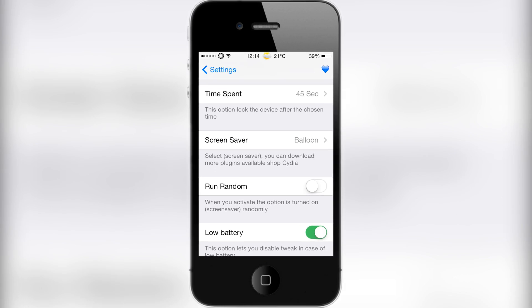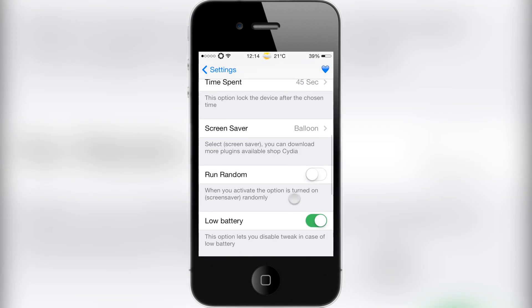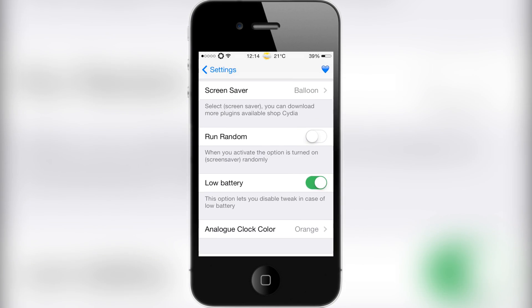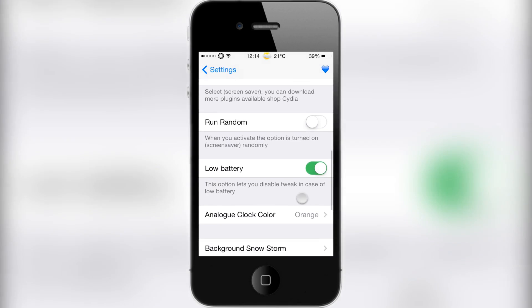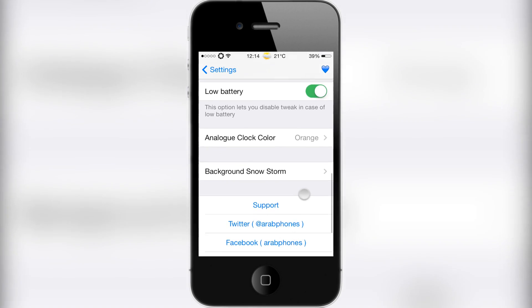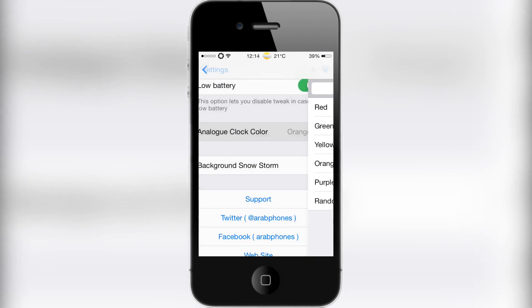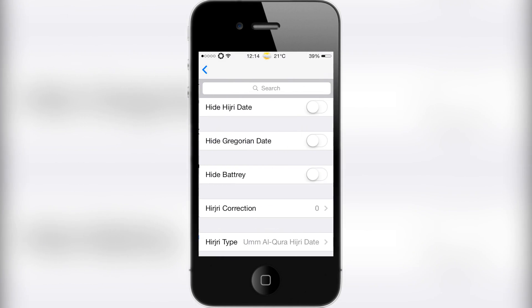Then what the actual screensaver is. I've chosen Balloon at the moment. You can choose to run it randomly so it chooses a random one. Then you also have Low Battery so this disables the tweak when you're running low on battery. There's just some options here for the clock and the background snowstorm screensaver options.